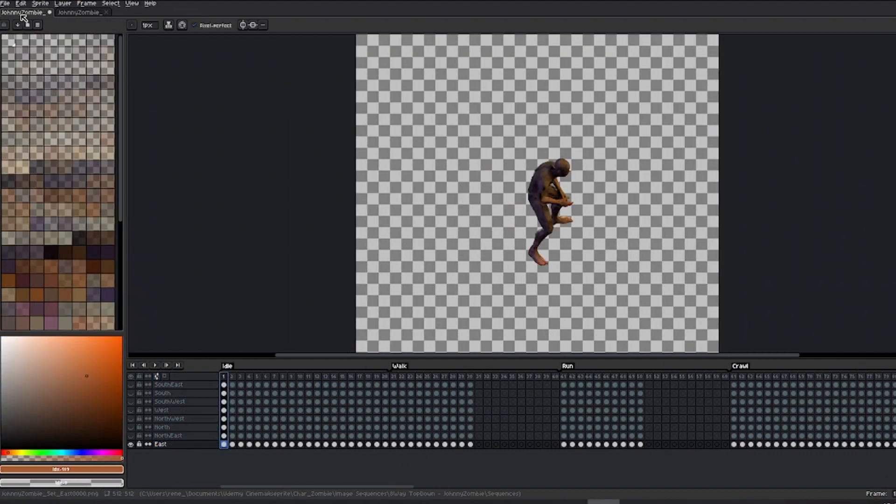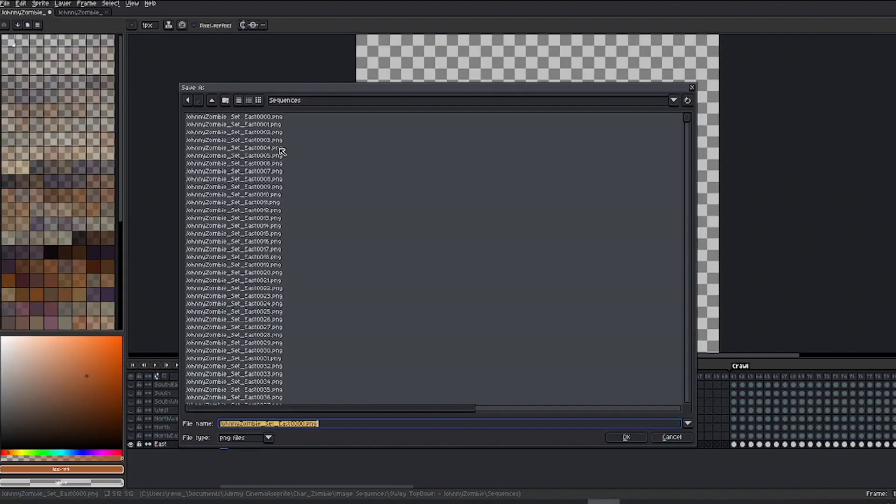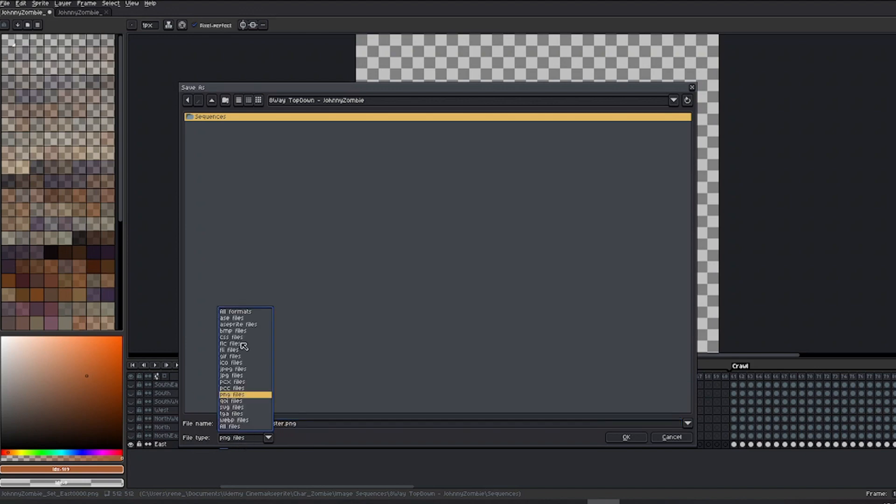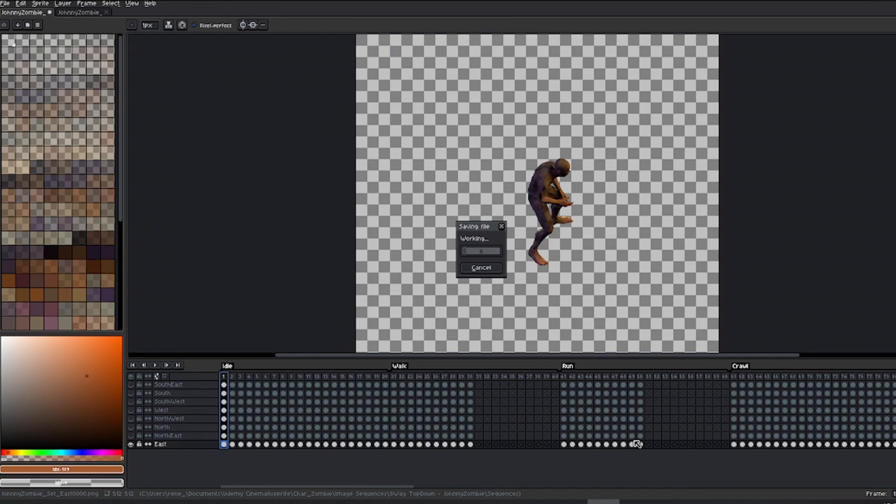Once this step is completed, I'm ready to save the master file. I'll save it outside the render folder for easy location later. I'll name it and save it in ASprite format. Our project is now prepared to finally output our sprite sheets, which we'll do in the next lesson.